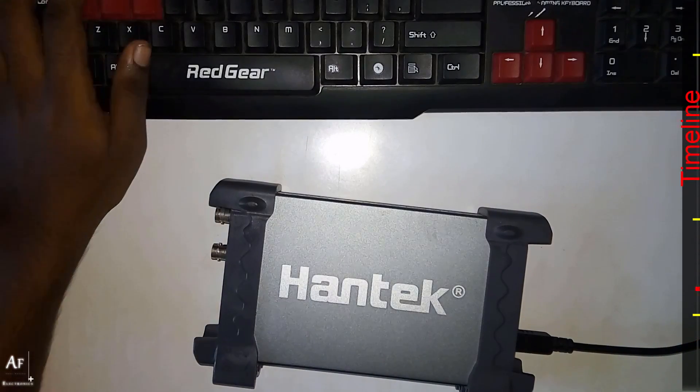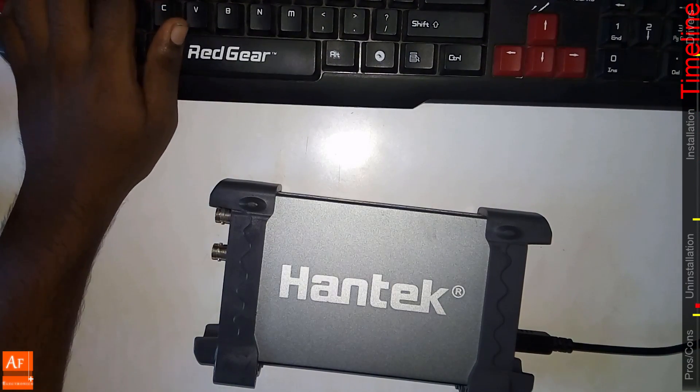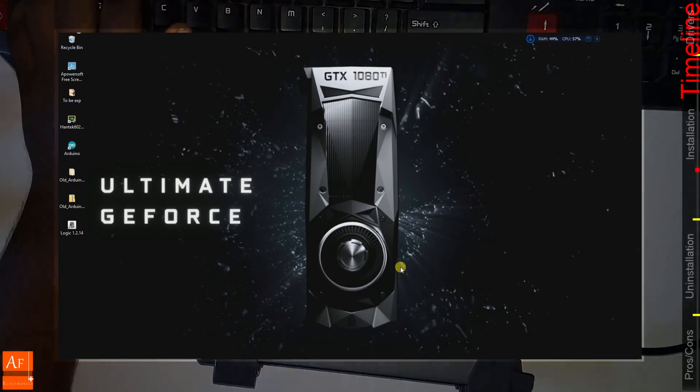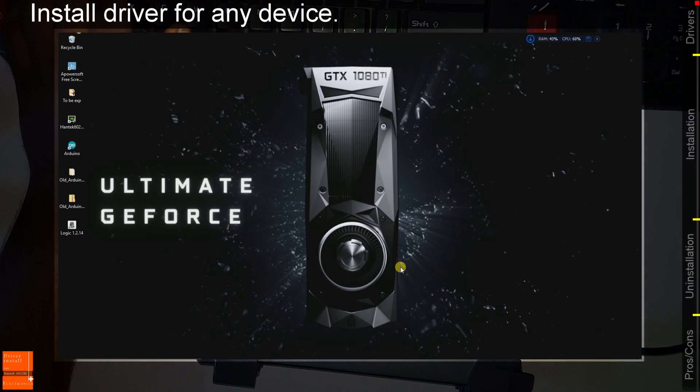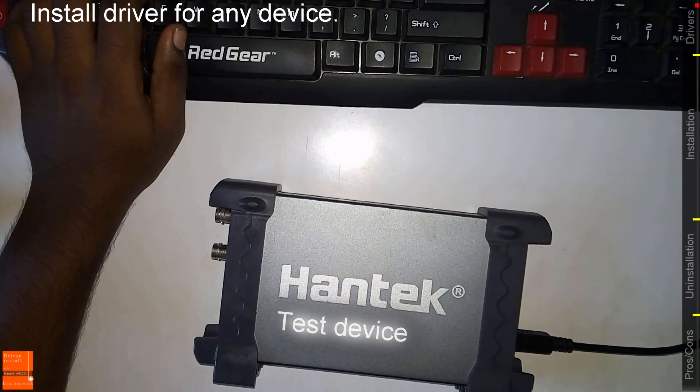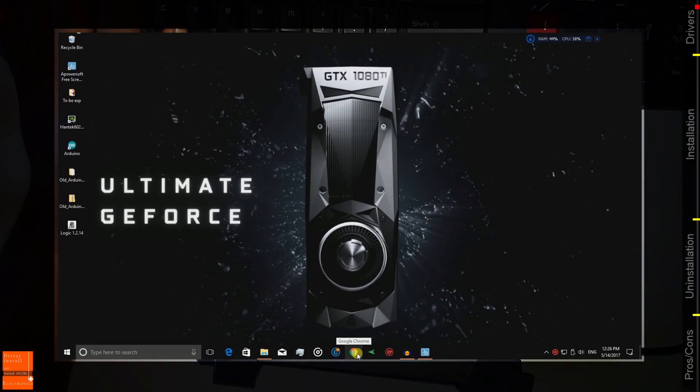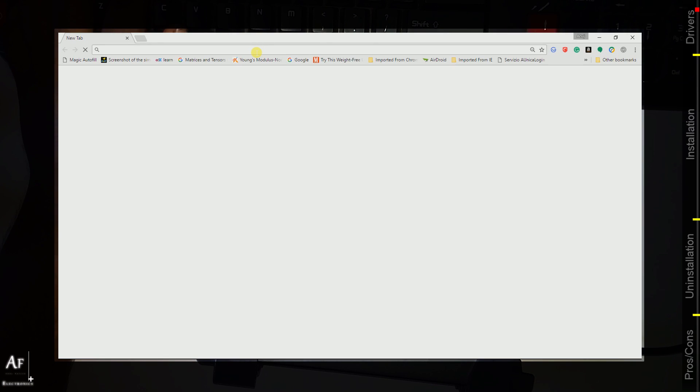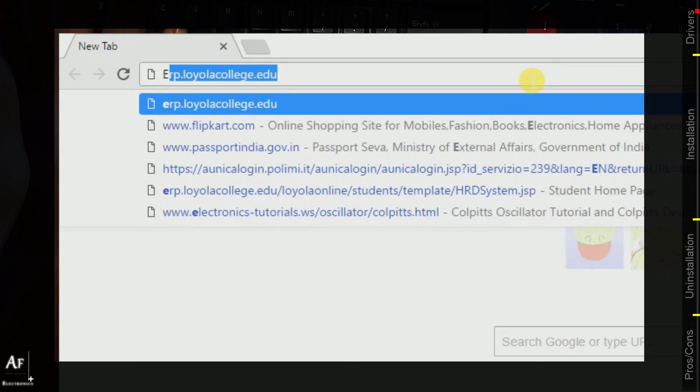Hello guys, before going any further we will need the driver package for any device for which you are going to install the driver. Today our test device is the Hantech USB oscilloscope and we will try to install the USB driver for this particular device.